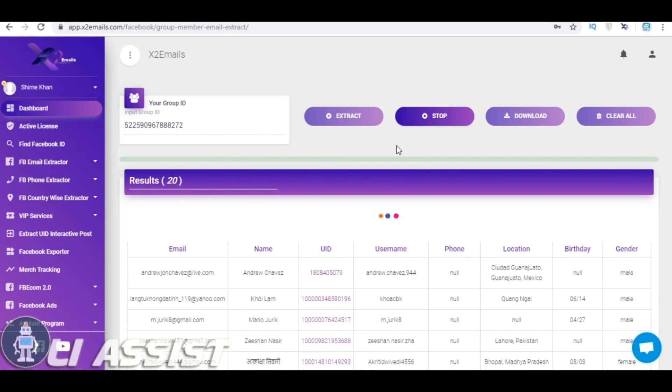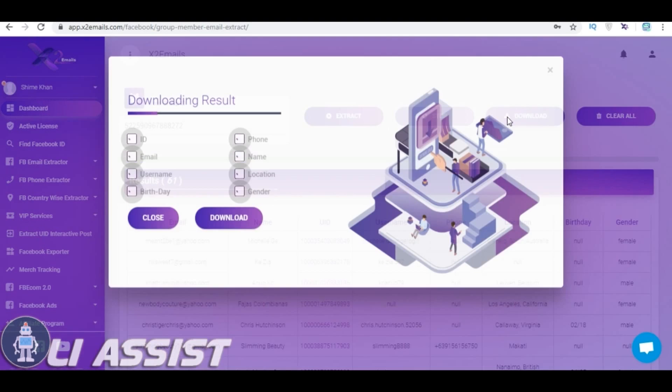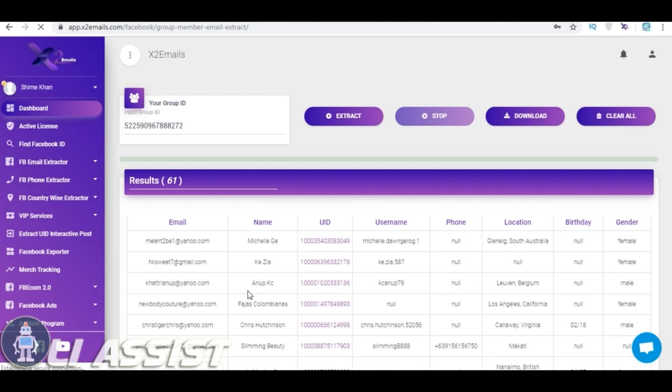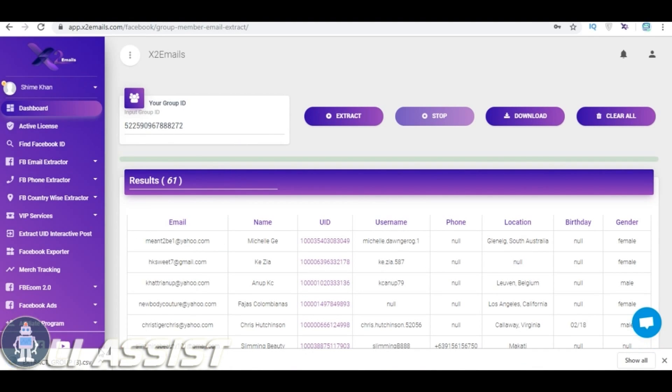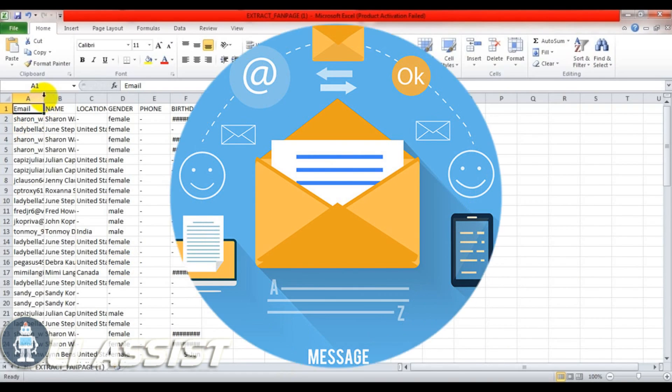Boom! Emails are extracting, download and save them. Wow! I have got my emails.